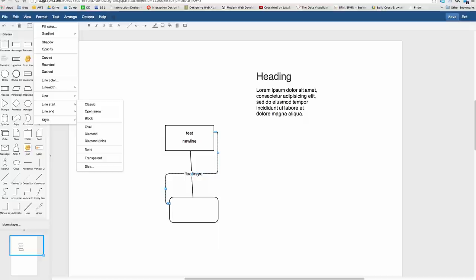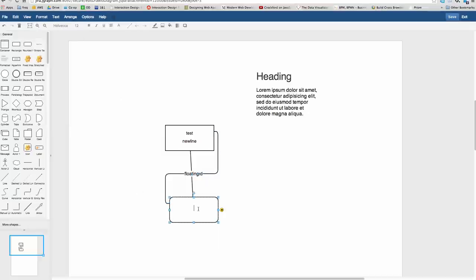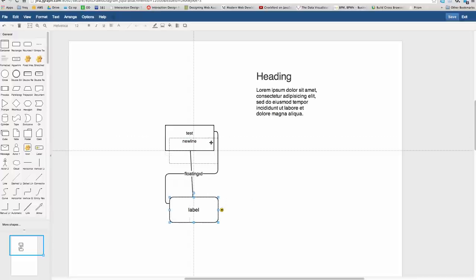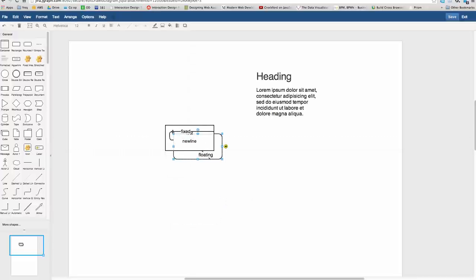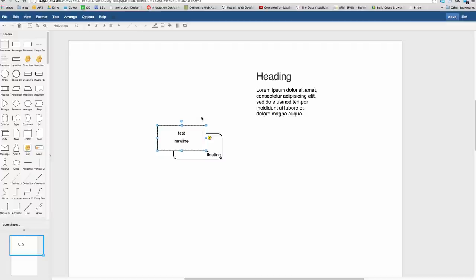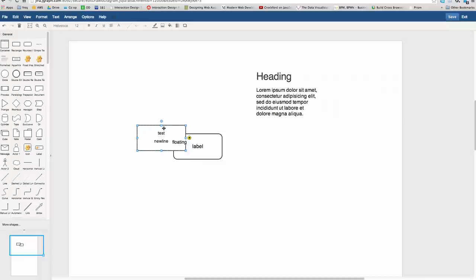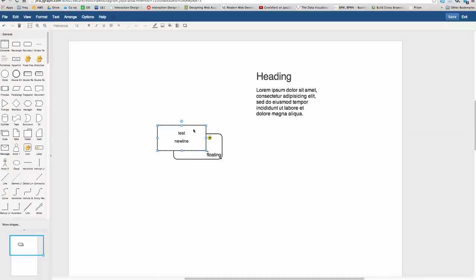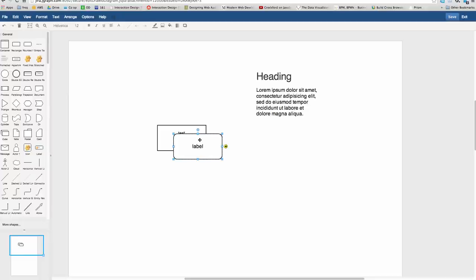One other thing worth pointing out is the Z order. There is a Z order to cells. We can see that this test new line vertex is above the other vertex, which has the label label in Z order. So if you right click and say to front on that one, that one will then appear above it.